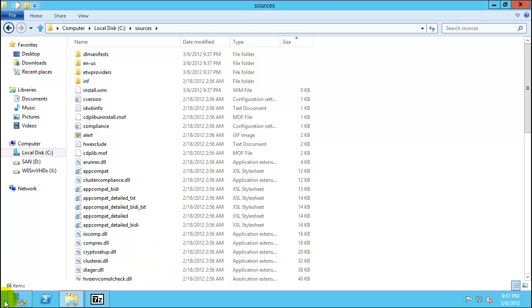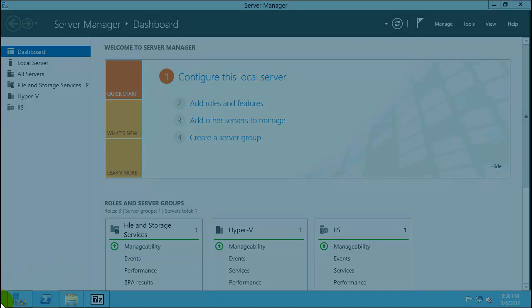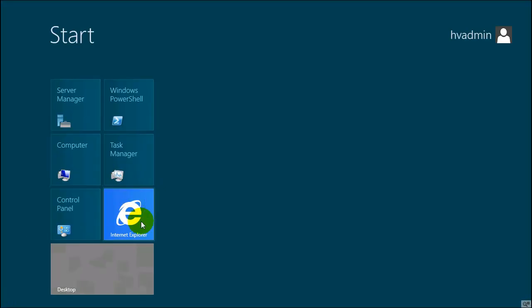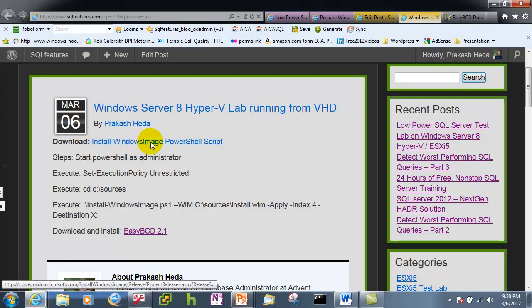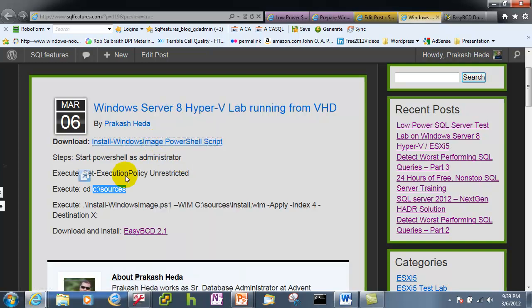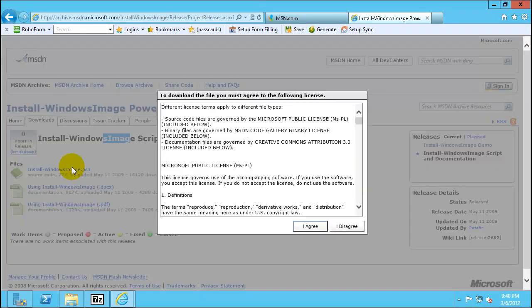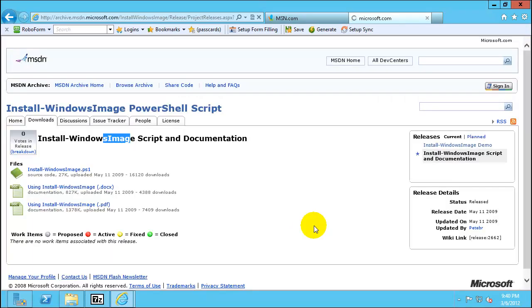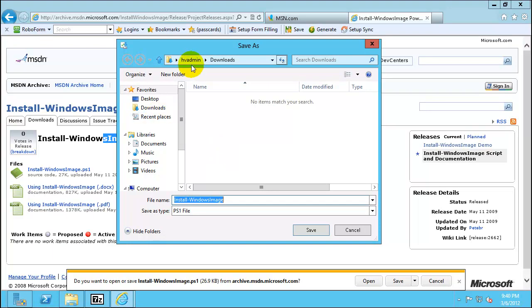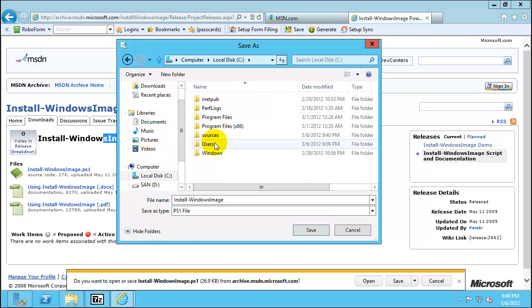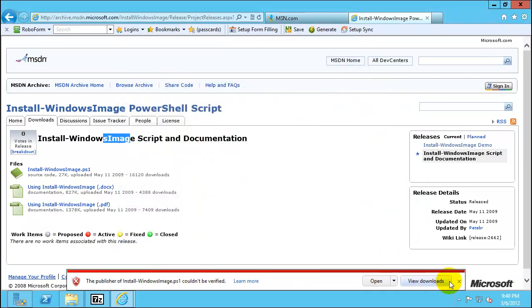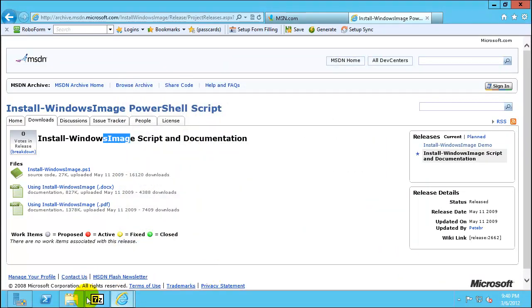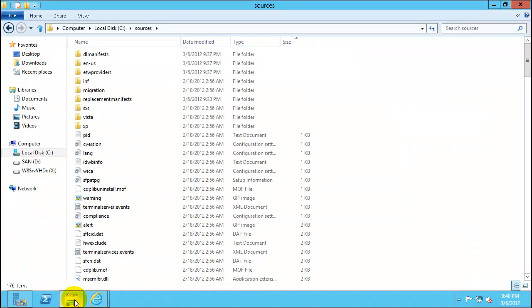So this will copy all the file in the sources into this folder. Now when this copy is going on we'll go ahead and start another process. So on the article you will find this download Install Windows Image PowerShell script, we'll need that. And since you are running it for the first time, for now let's download the file. So here is the file we want to download, click on agree. Choose save as location to C drive sources folder.